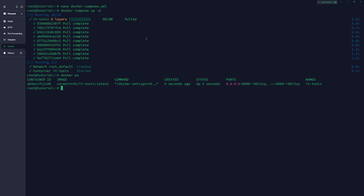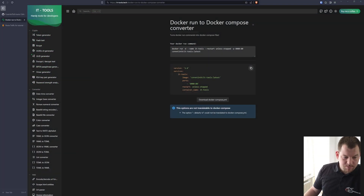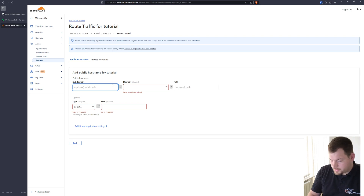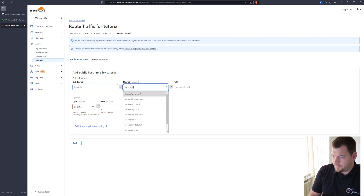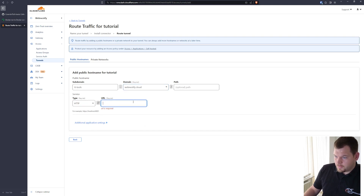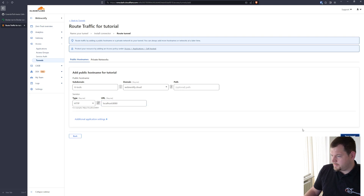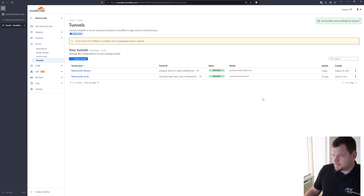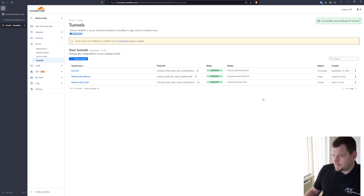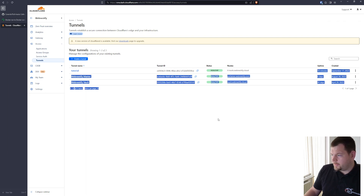It will pull the IT Tools image and install it. Our IT Tools instance is now running on port 8080. We already have our Cloudflare tunnel installed, so let's go back to Cloudflare Zero Trust and set up the reverse proxy. We configure it as it-tools, with the hostname pointing to localhost port 8080, and save the tunnel.